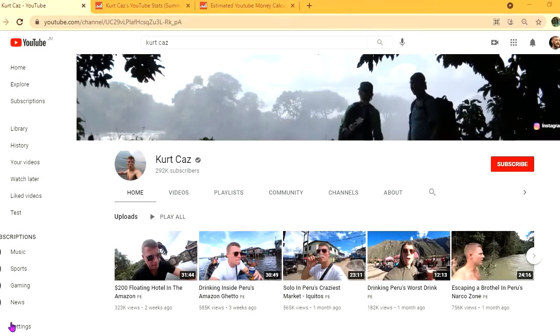Hello, hope everybody is in the best of health. In this video, we'll be estimating how much the YouTube channel Kurt Kaz makes.